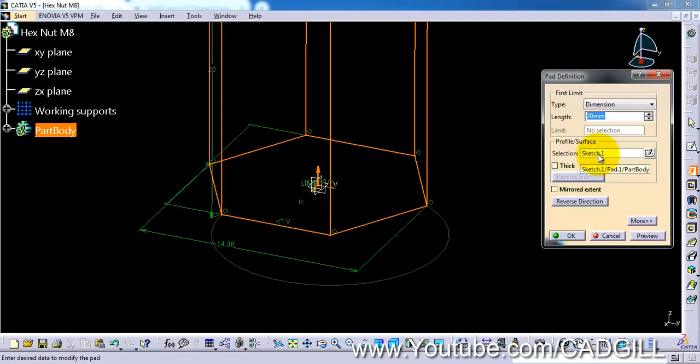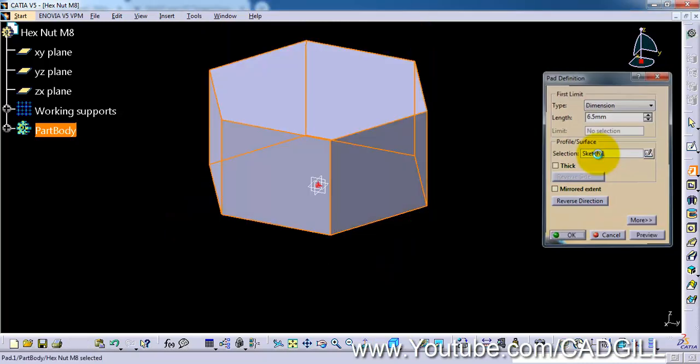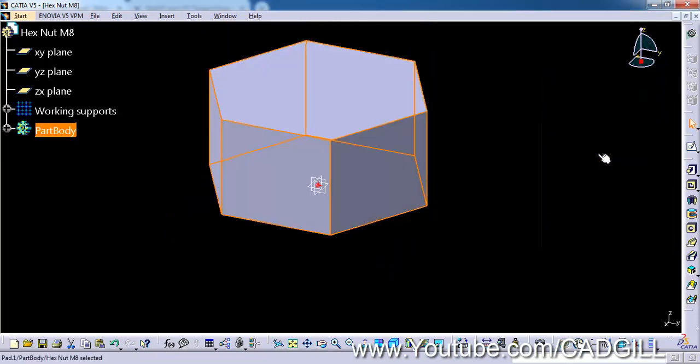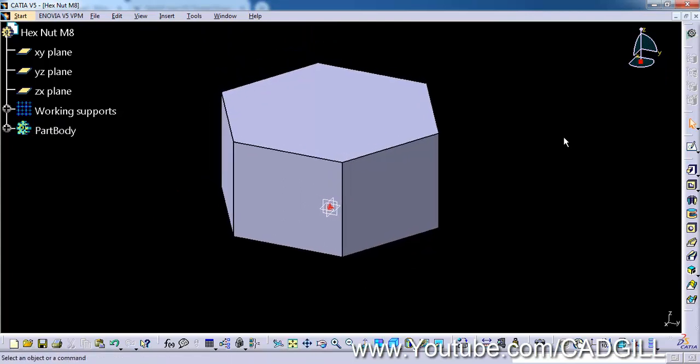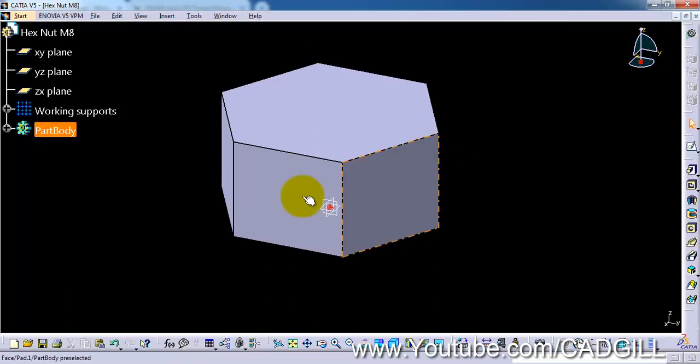Now I will exit the sketch. Let's extrude it. The thickness for the nut is around 6.50. Now we have to construct the threads. This is very important part.